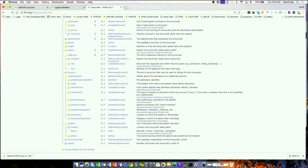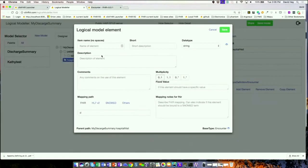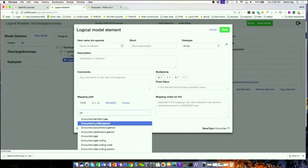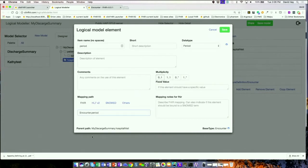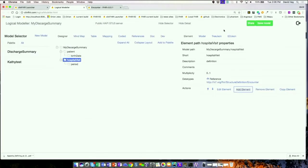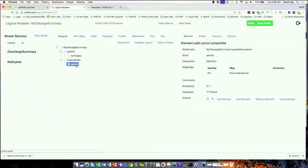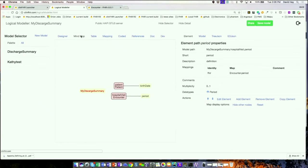In my model I want to indicate what the period was. I could type in 'period' and there are a number of different periods — encounter period is the one I want. Remember, you've got to be a FHIR person to do this kind of stuff, so it's allowed to be a little complex. I've now added the encounter period. Notice as we build it up, our mind-map-like references between models are starting to become more explicit.